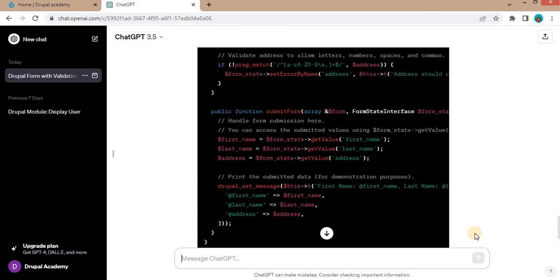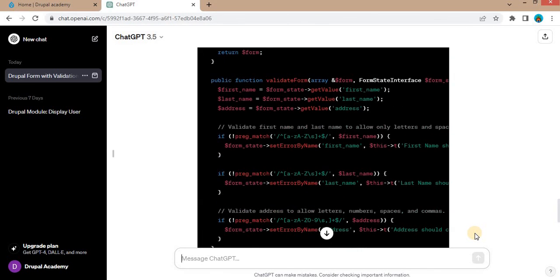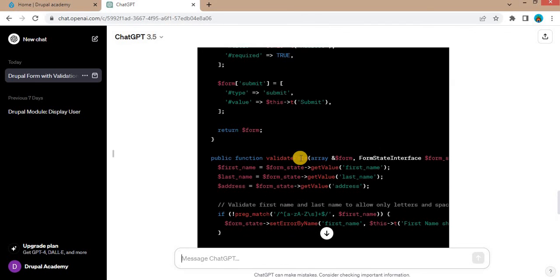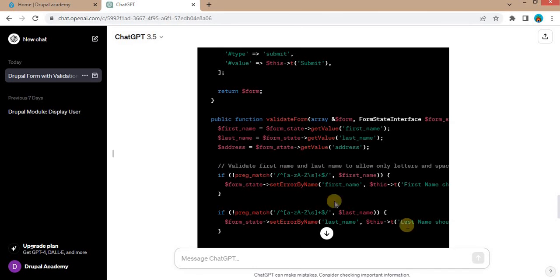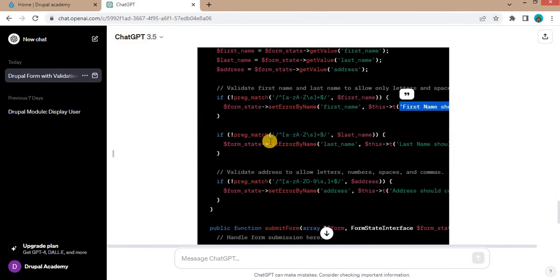Now again the form is generated by ChatGPT. Here you can see now the validate form function is added. In that function the input field was checked with the only accept the characters and the space. Otherwise it will show the message. So these validations are added for all three fields.